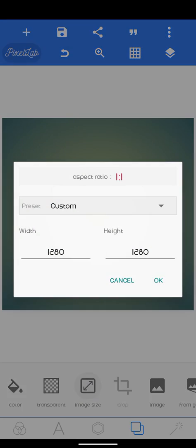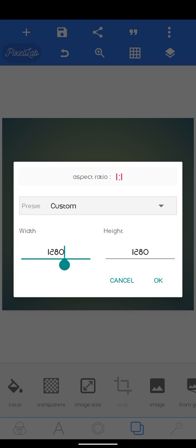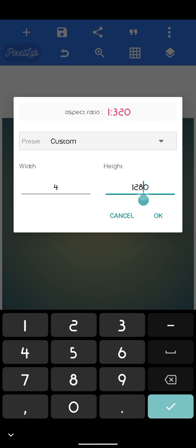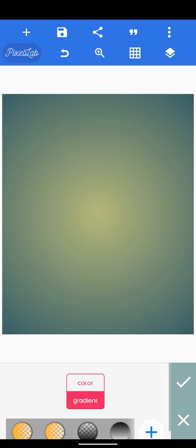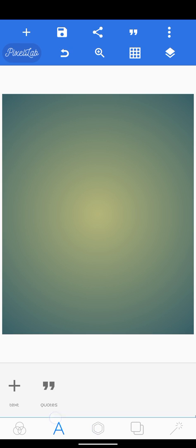Hello guys, welcome back to my channel. Today I'm going to be showing you how I created a birthday poster design with Pixel Lab. I'm going to start by choosing our image size — I'll be using 4 by 5, which is the Instagram portrait size.